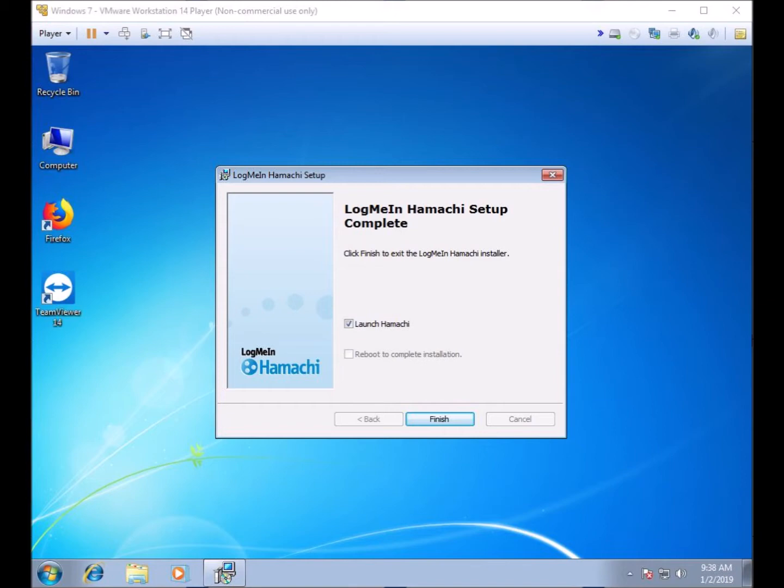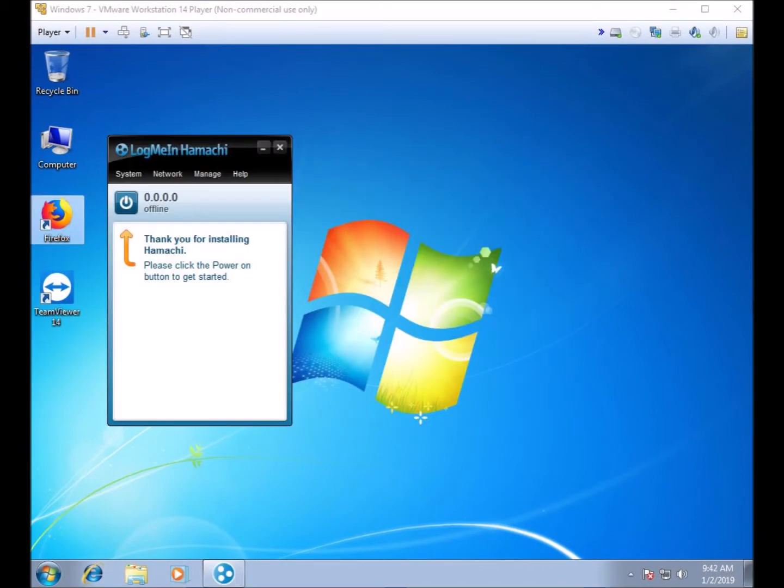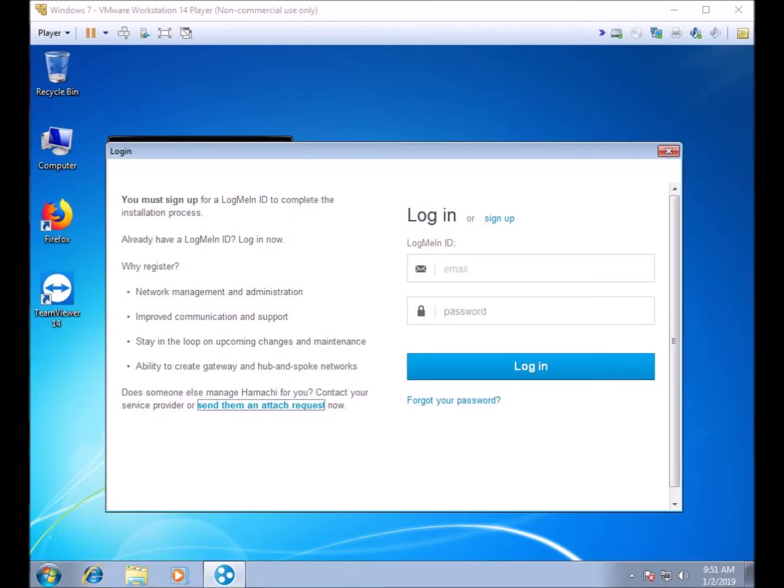But don't think you are done. We still have to connect this VPN client to your VPN network. Now that Hamachi is running, we need to connect it to the VPN network. Click on the VPN power button as the software is showing. Remember how we said earlier it was best to create an account?